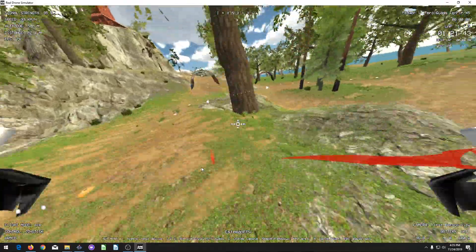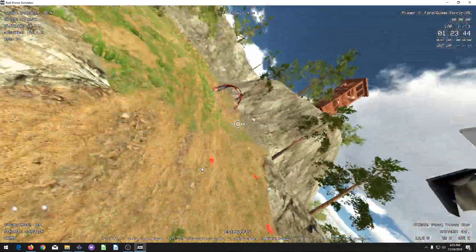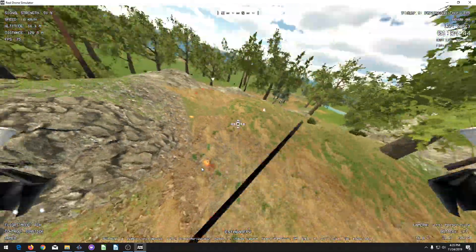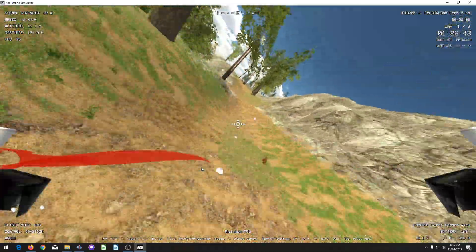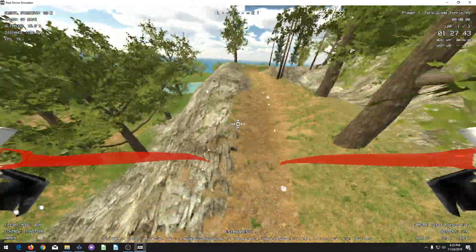I'll leave you with some plain flight footage. Enjoy.